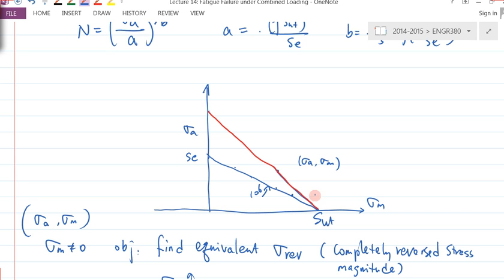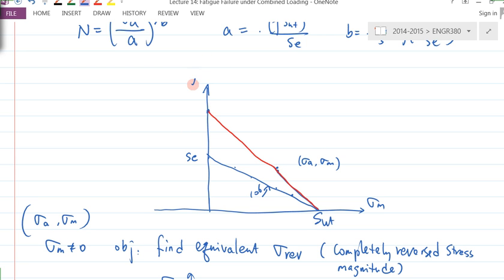For this particular line, any point along this line would theoretically have the same number of cycles. The intersection of that line with the vertical axis means σ_M = 0. So the point over here should theoretically give me the same number of cycles to failure as the current (σ_A, σ_M) pair, and this point is exactly where σ_M = 0.